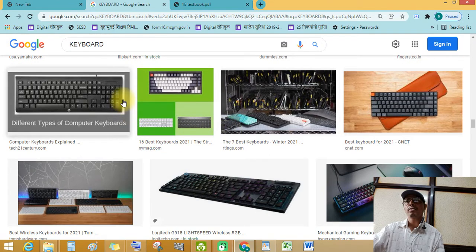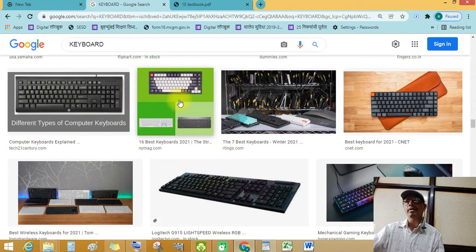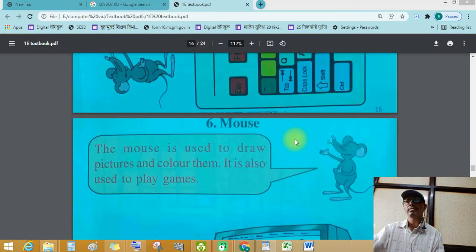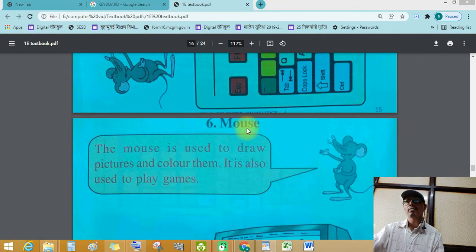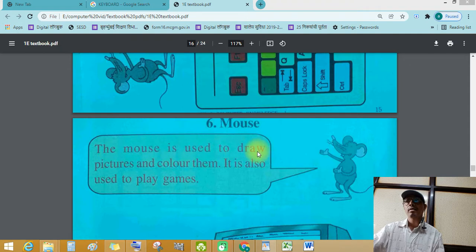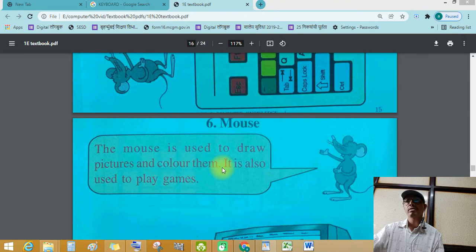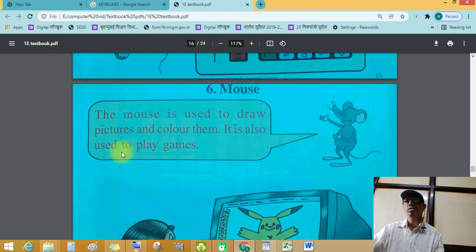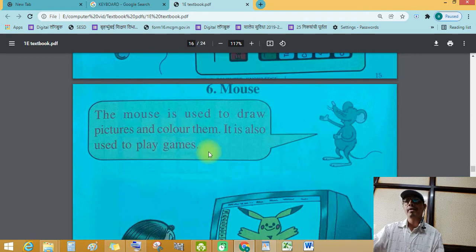Keyboard is input device. Let's see next. Mouse. The mouse is used to draw pictures and color them. It is also used to play games.